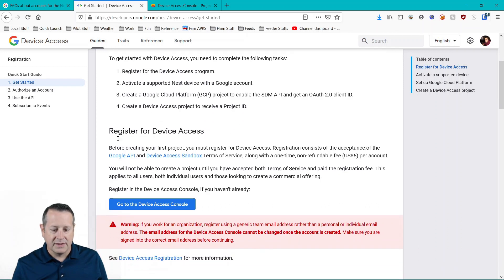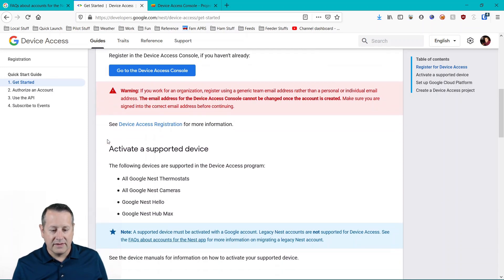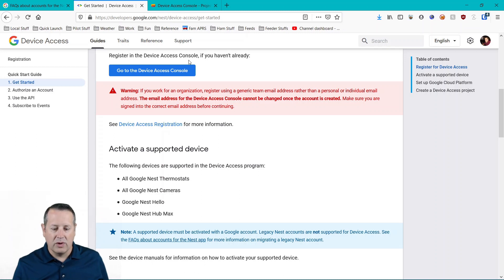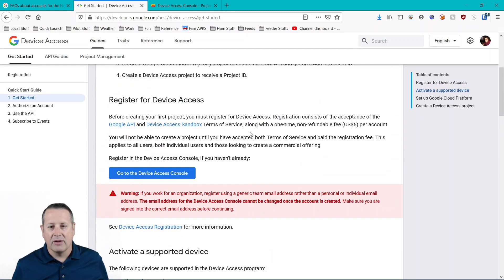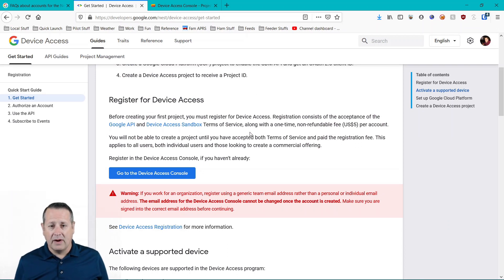Create a Google platform project and then create a device access project. So the first thing you need to do is go to the device access console. If you haven't done this before, you're going to be charged a one-time $5 fee.